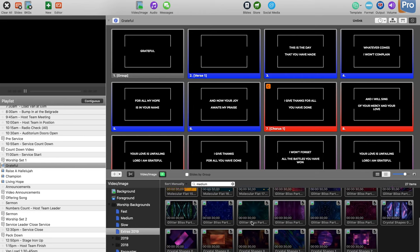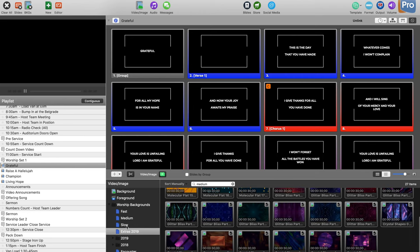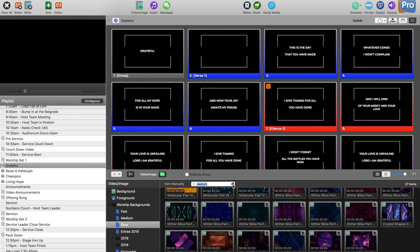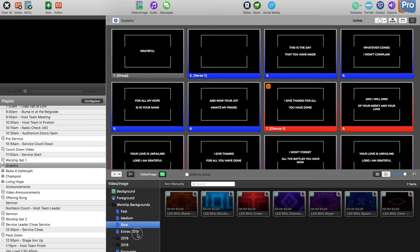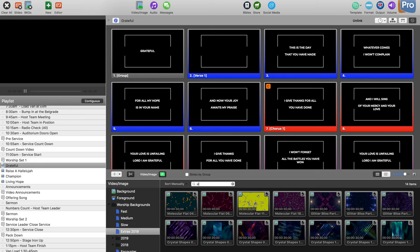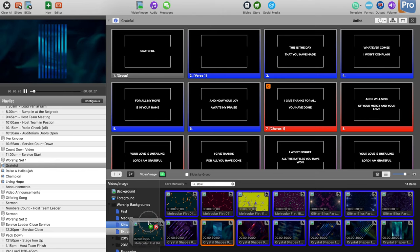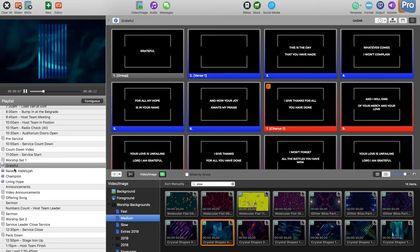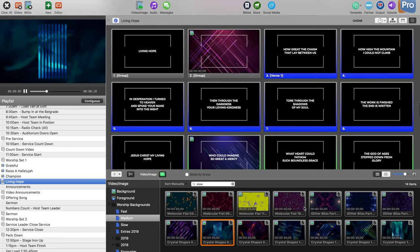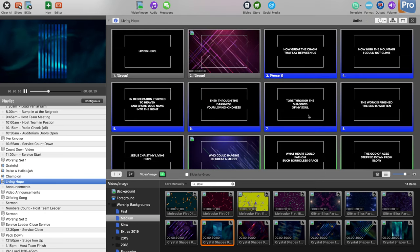Essentially, just organize your backgrounds according to tempo. This really helps a lot. If I go in and search for 'slow,' I get my slow backgrounds, and I can put them in the slow folder.